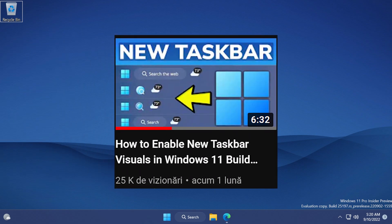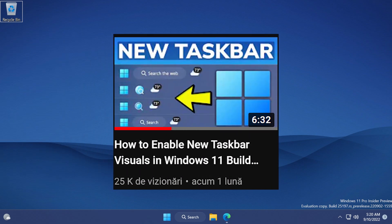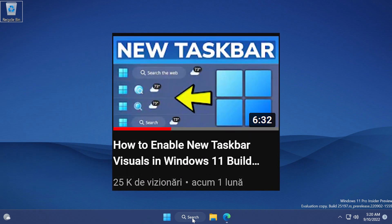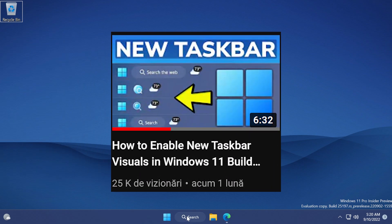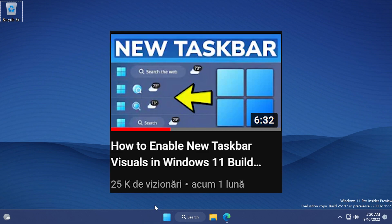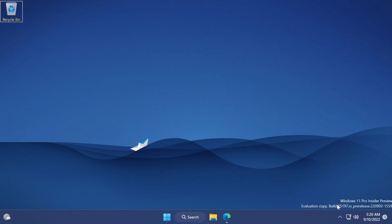I showed you in a previous video how to enable five different design variants for the search box in Windows 11, but now in build 25,197 we have a sixth variant for the search box, and of course in this video I'm going to show you how to enable it.